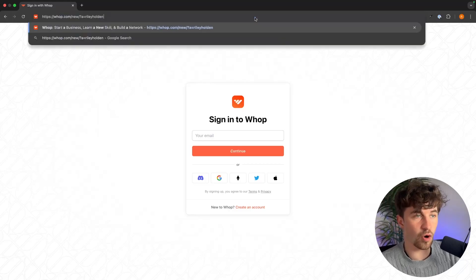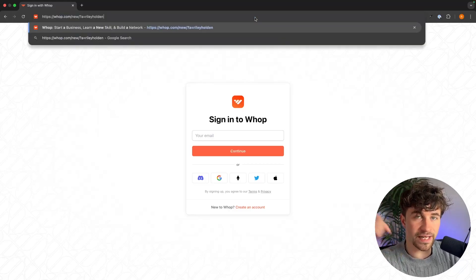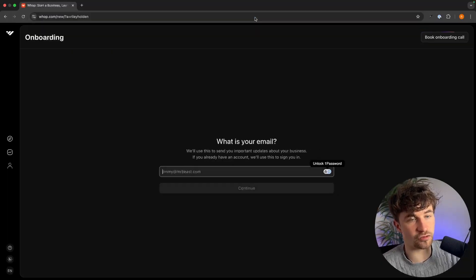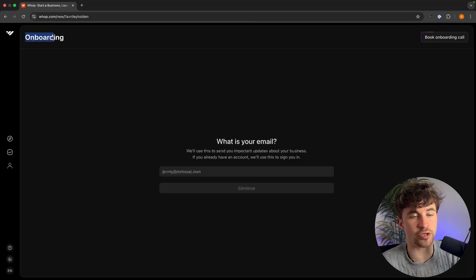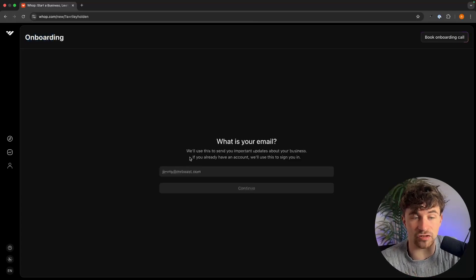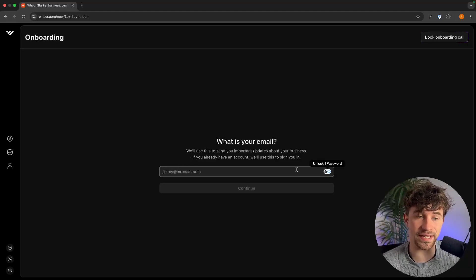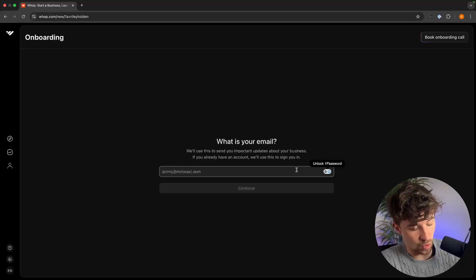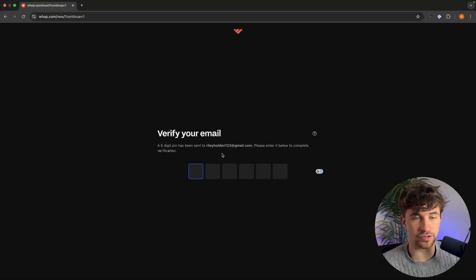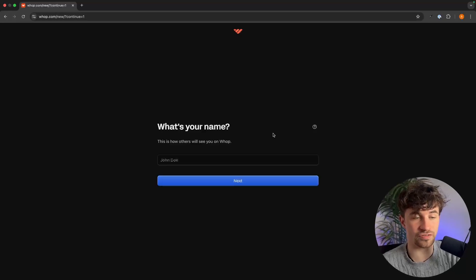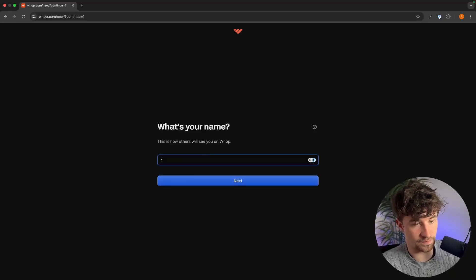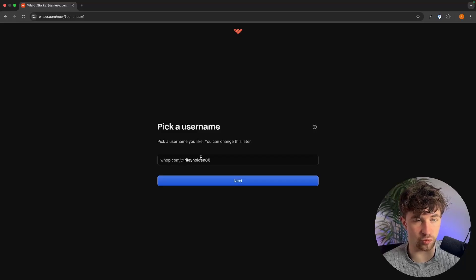To get started with WAP, I recommend using the top link in the description of this video, as it will take us straight to the onboarding area. In this area, all we do is enter the email we would like to use. They will then send us a verification code, and once verified we can go ahead and enter our name.